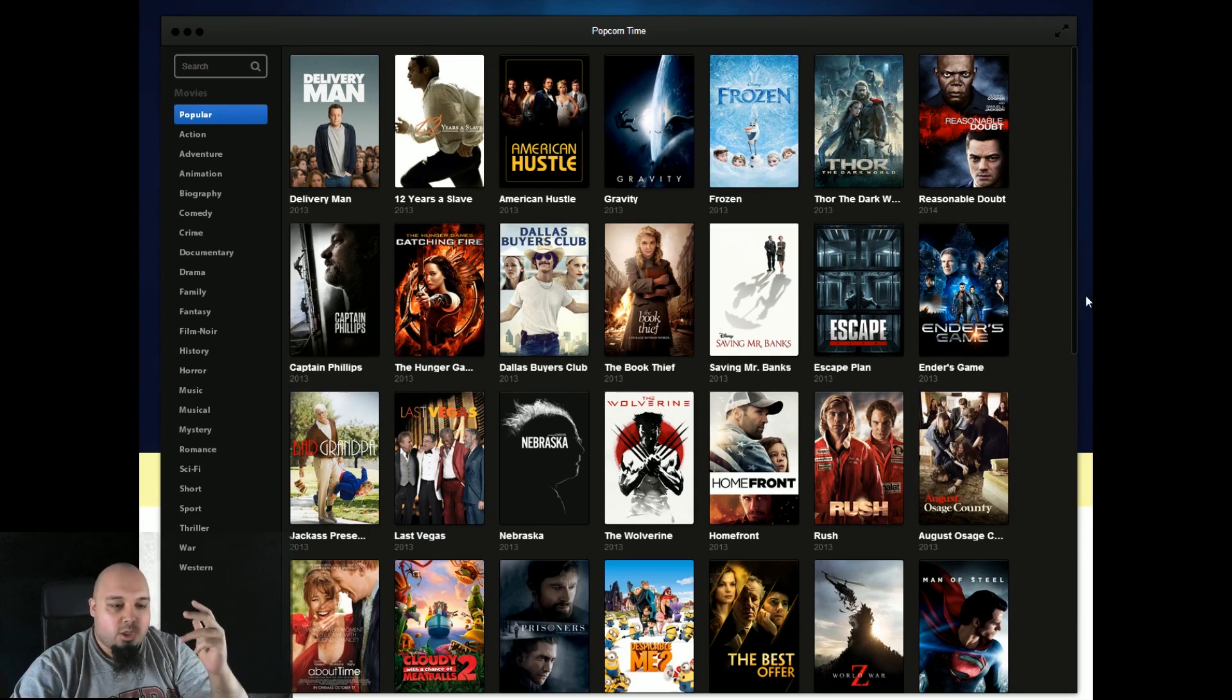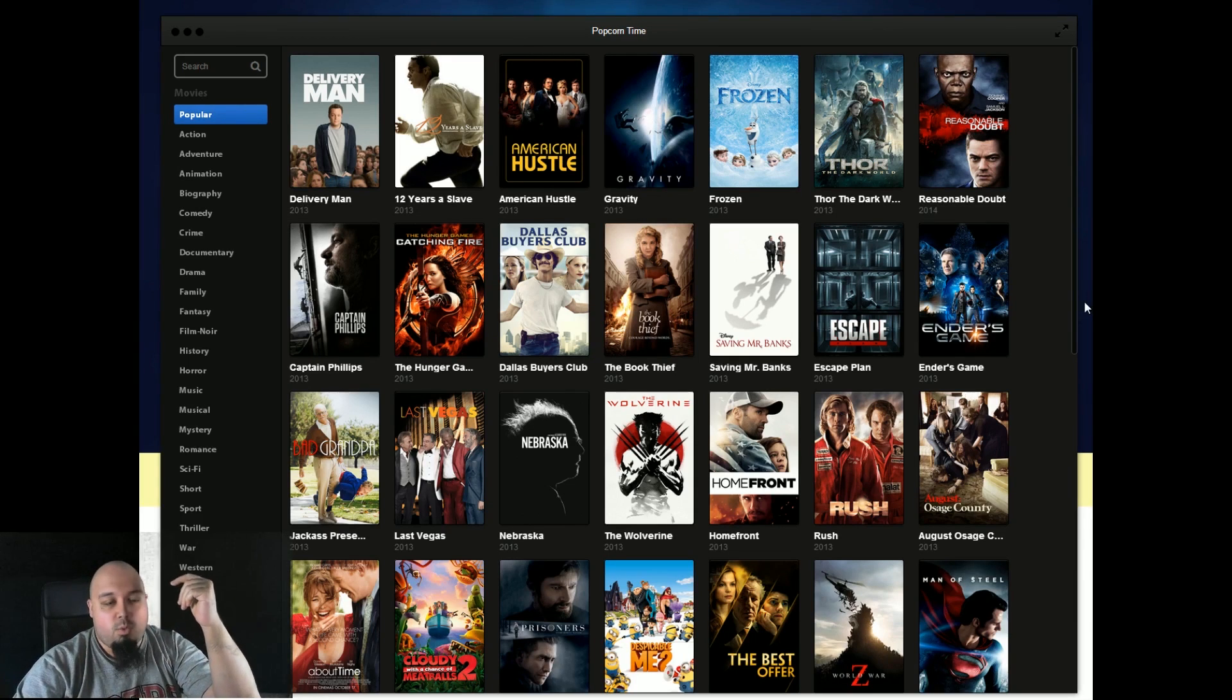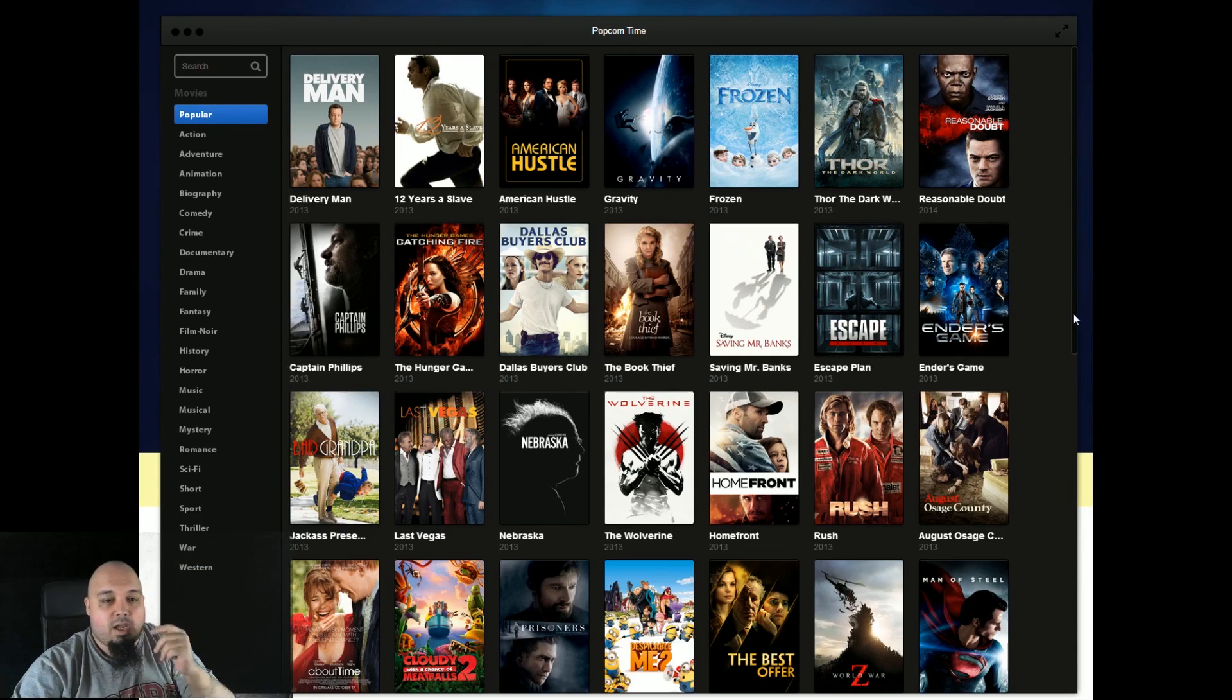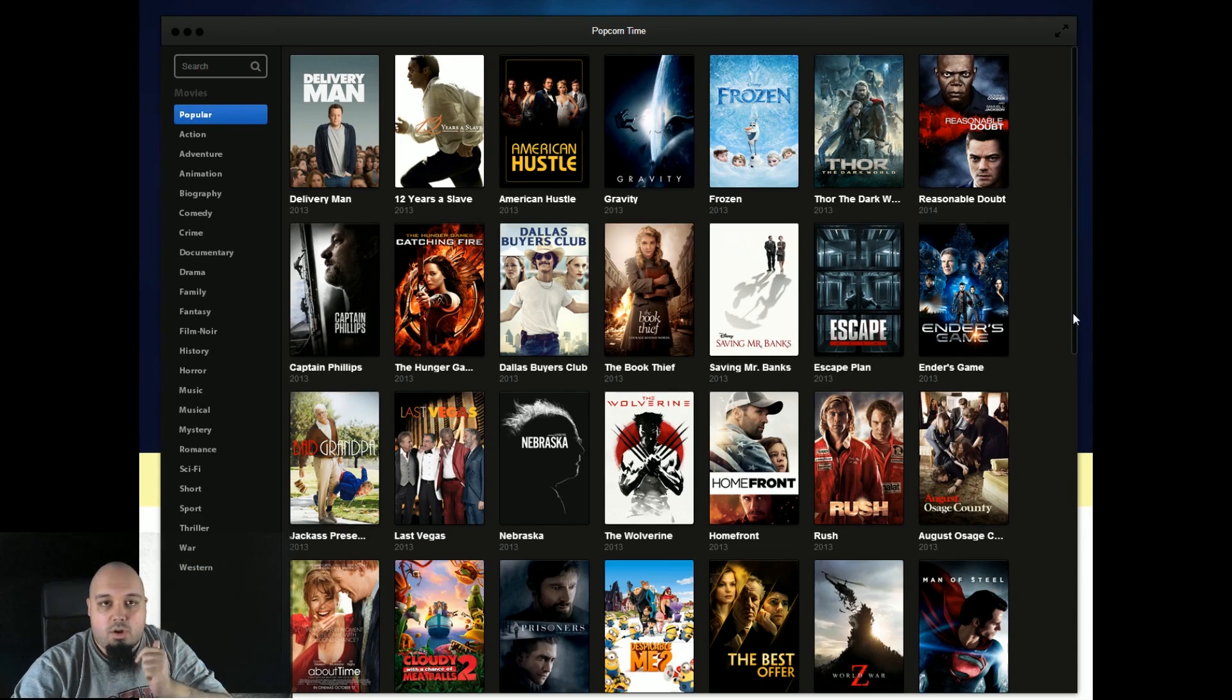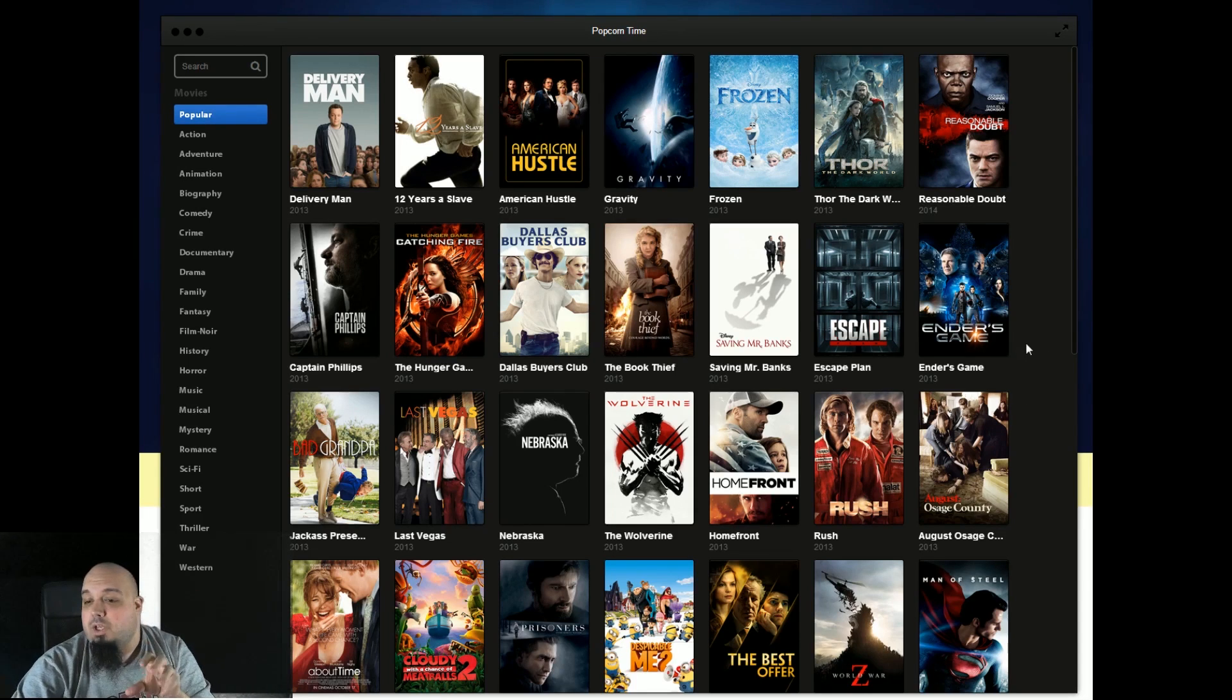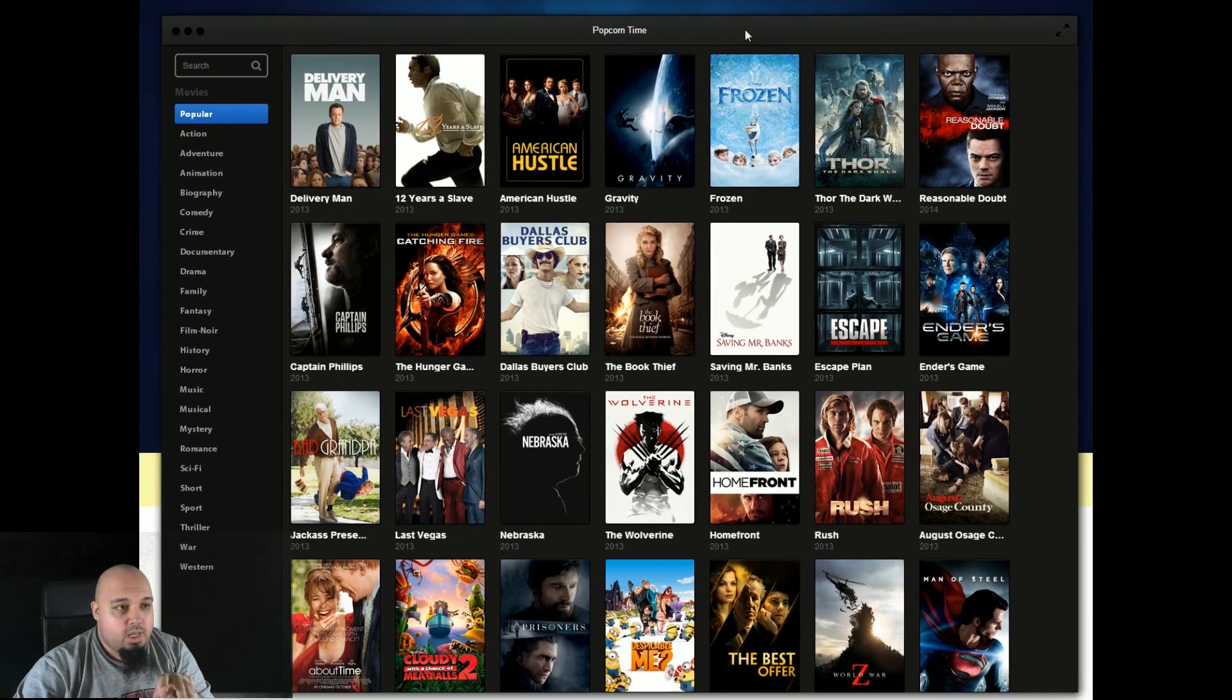You don't have to download the torrent file, wait for the film, for the movie to download. You can just stream it. And what this software does, it's allowing you to stream movies. Like this is the software.